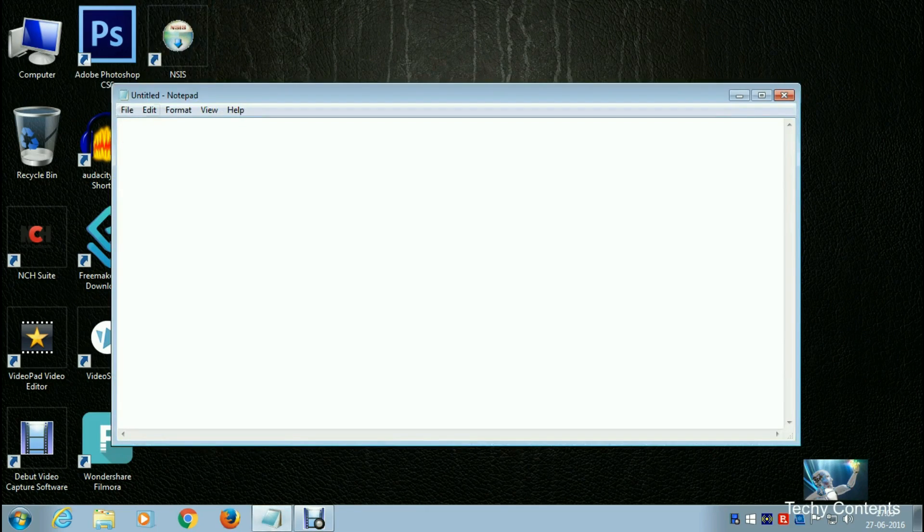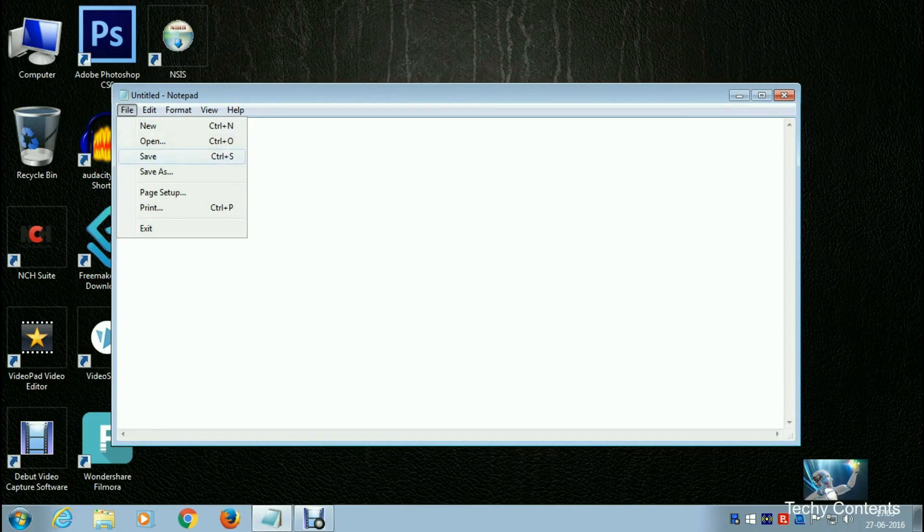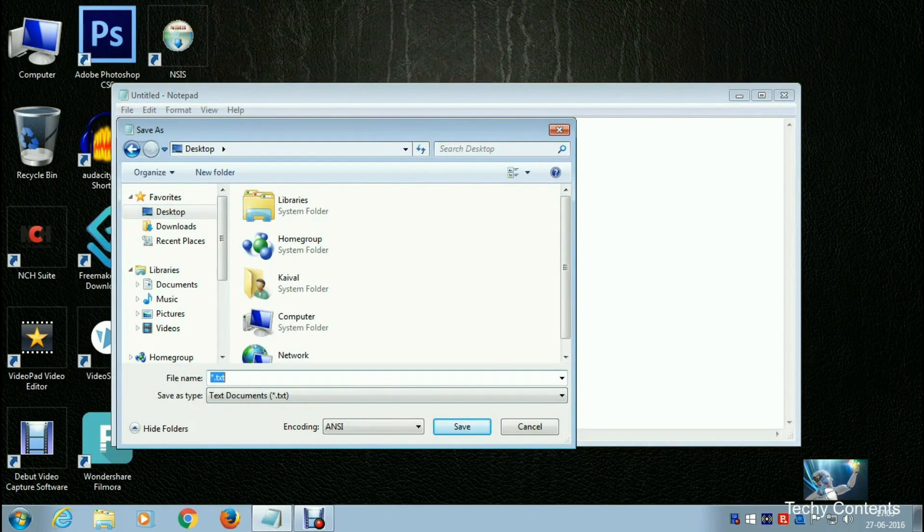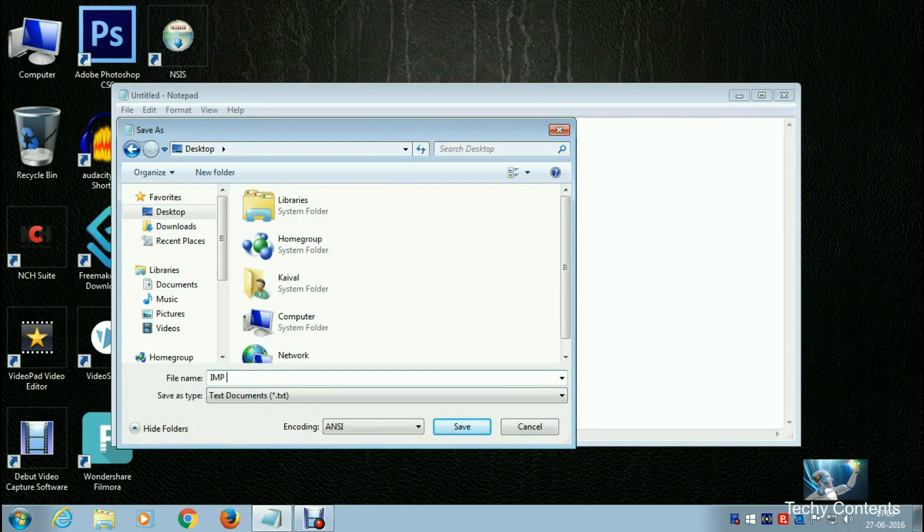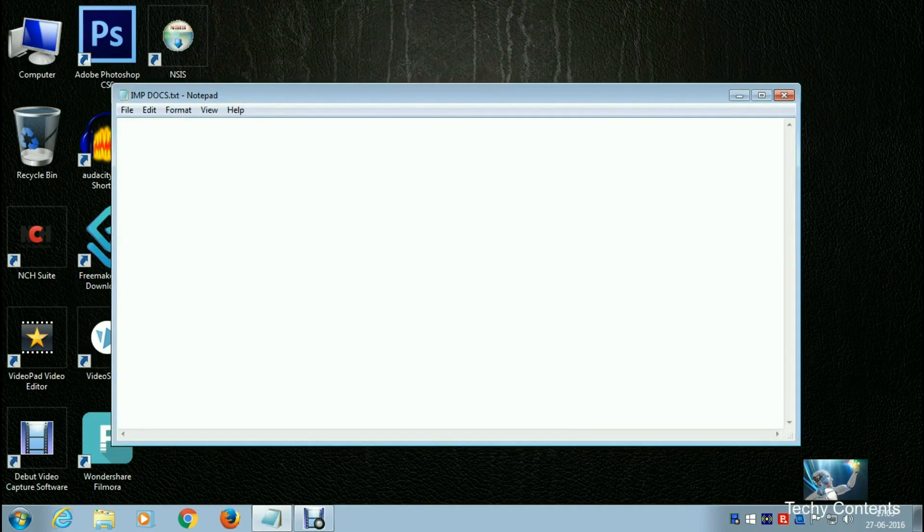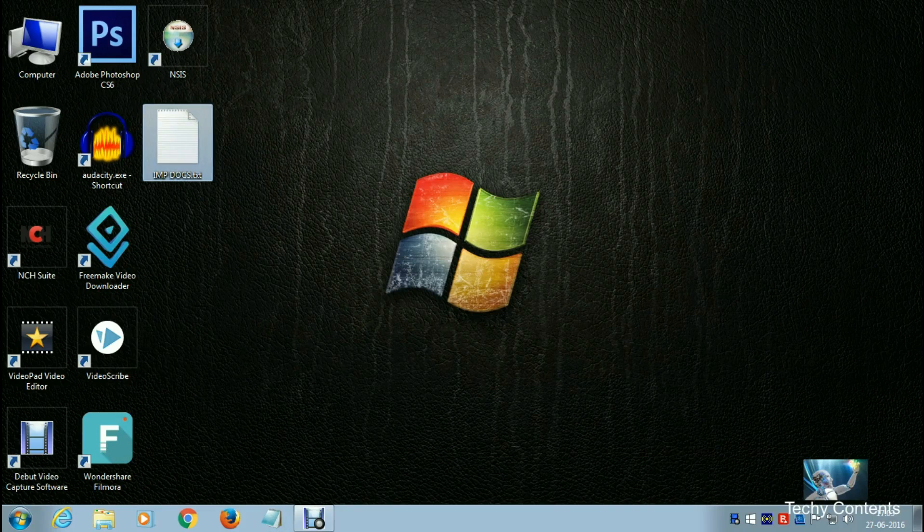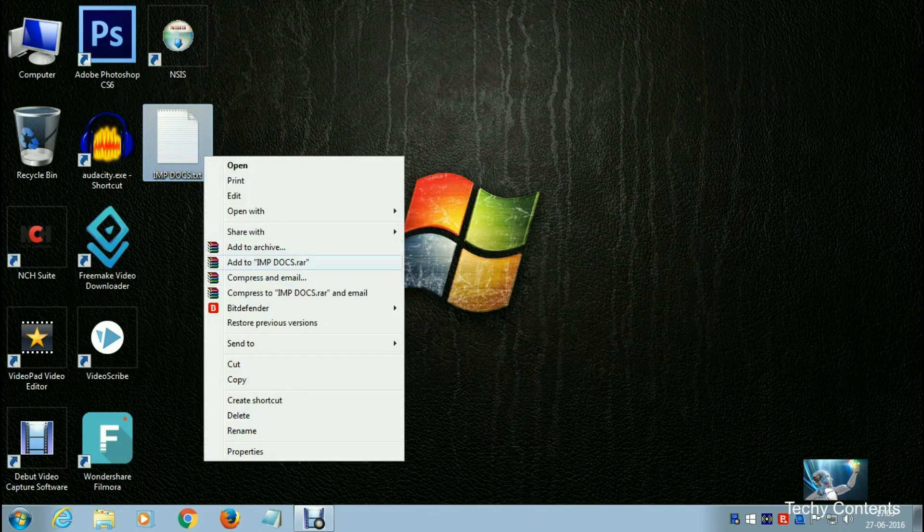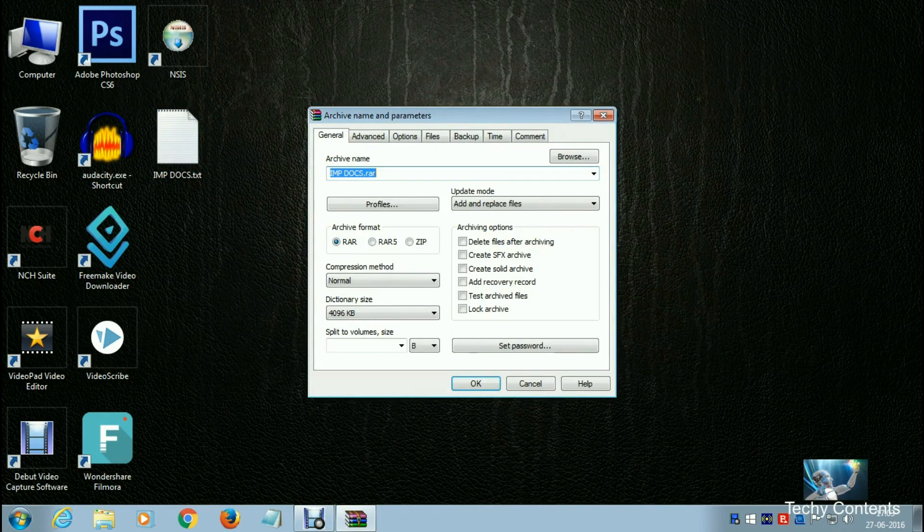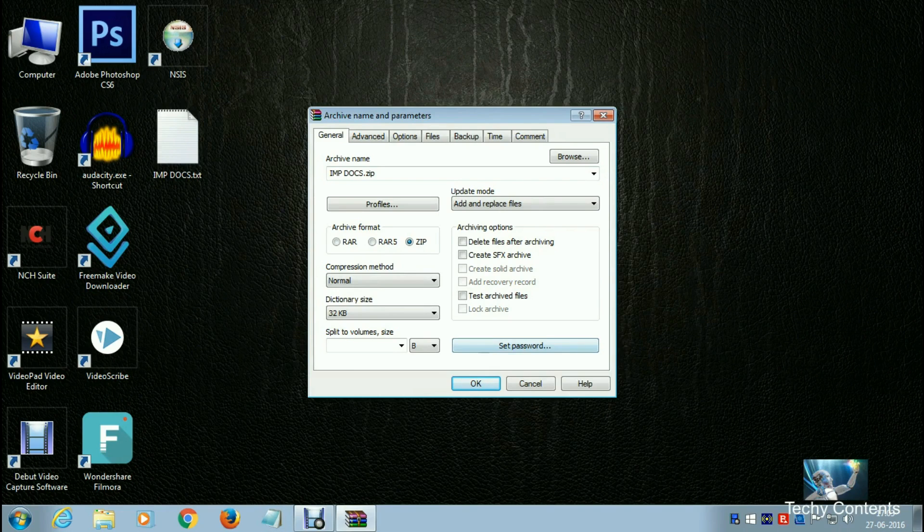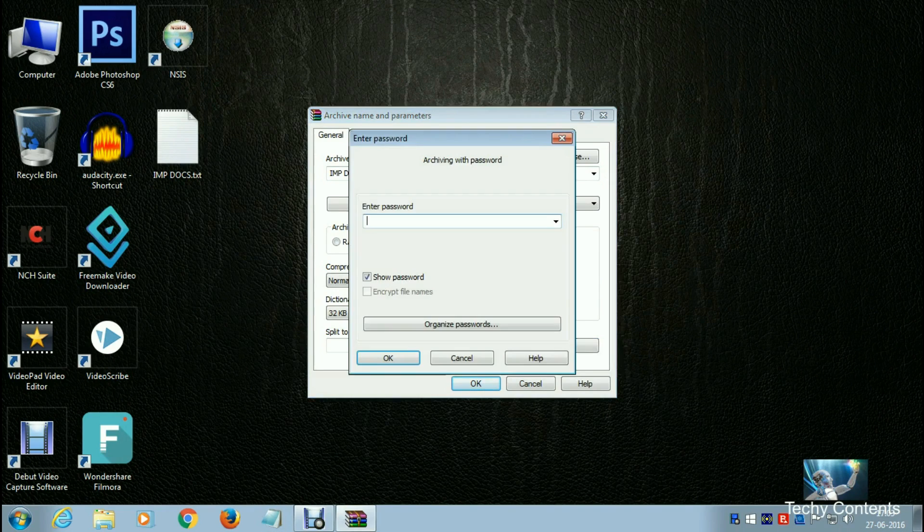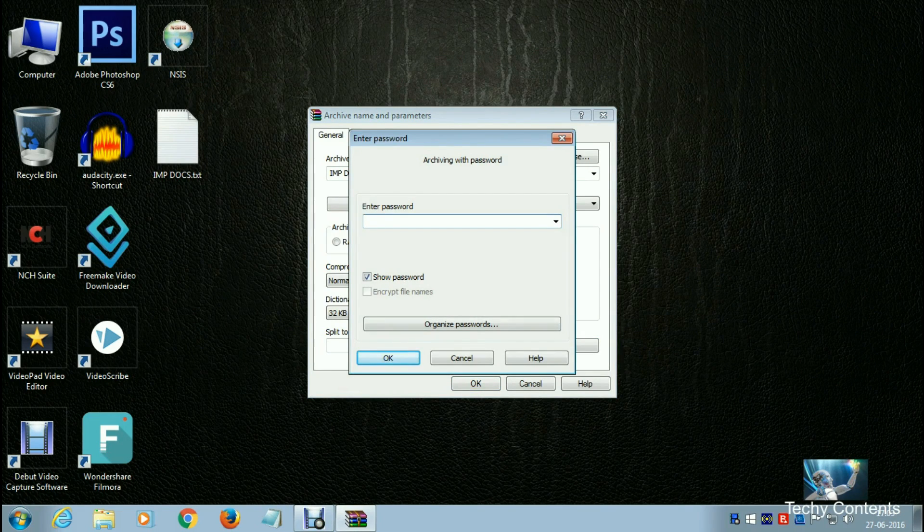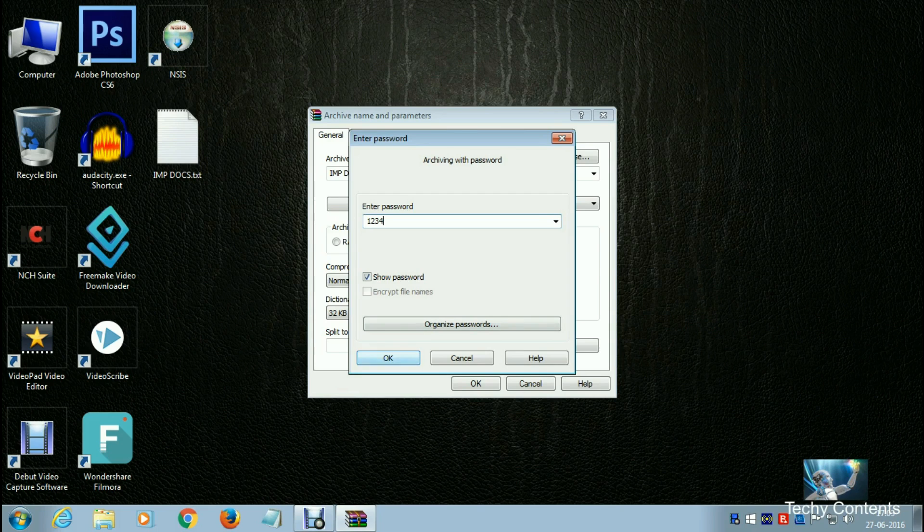This is a Notepad file. I'm saving it on desktop as 'imp docs'. Now I'm adding it to archive and creating a zip file. I'm setting a password - just a random password.